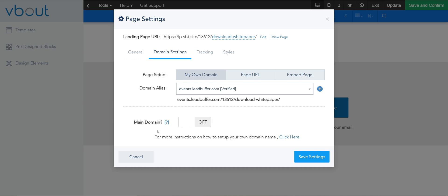If you'd like to make your domain a root domain, so that means this particular page I'm building can be reserved to events.leadbuffer.com without the trailing slash, I can activate this option.